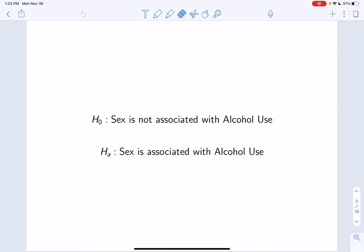We can test whether this association exists in the population by performing a hypothesis test. To do this, we must write two competing hypotheses. The null hypothesis states that sex is not associated with alcohol use, while the alternative hypothesis states that sex is associated with alcohol use. When testing associations between categorical variables, we always write the hypotheses in words and not symbols. Recall that the null hypothesis always indicates no effect or no difference — in this case, no association between these variables.